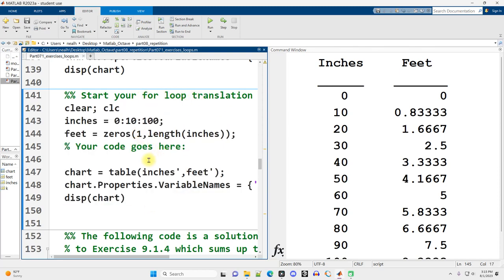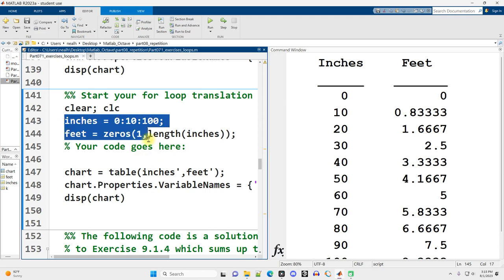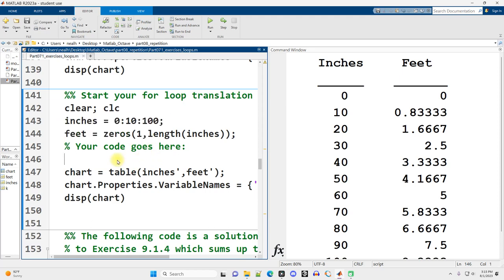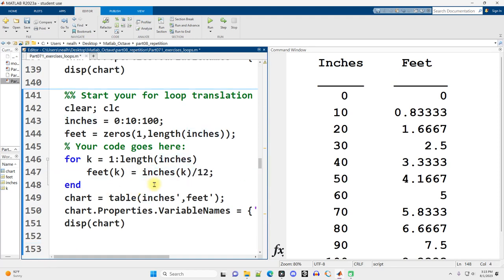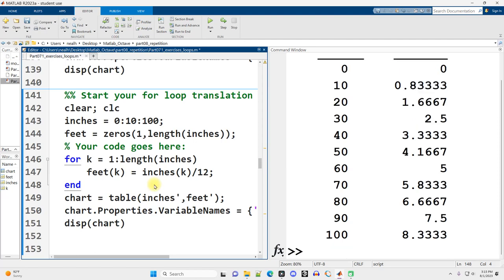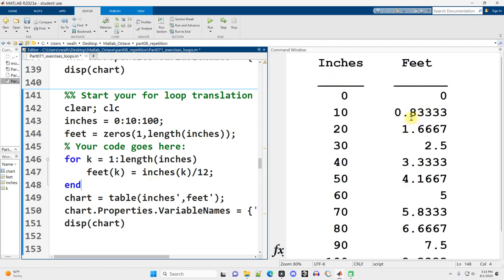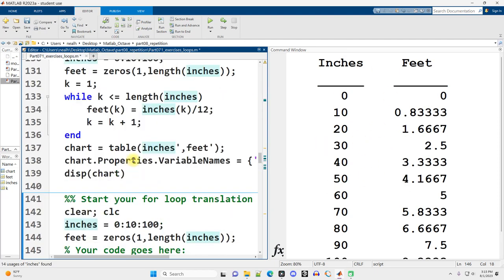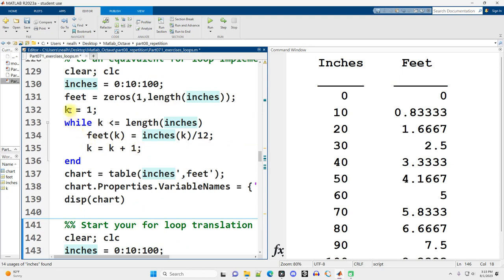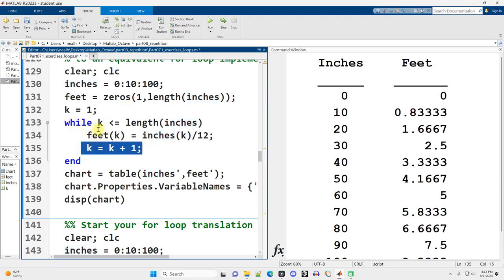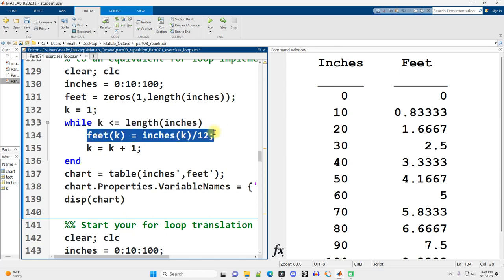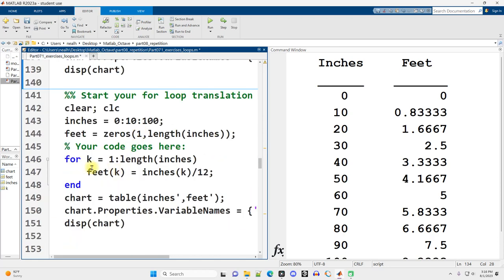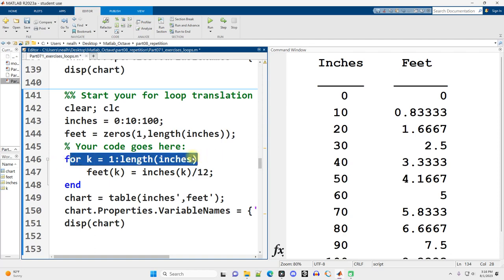Now, this is similar to what we did before, so hopefully it's not too hard. Let's create a for loop. And k is going to be 1 through the length of inches. And then feet at position k is going to be equal to inches at position k divided by 12. And I think that might be it. And yep, that works perfectly. And we can go up and compare to the while loop right here. Basically, we didn't need this, we didn't need this, and we didn't need this comparison. The for loop takes care of those lines for us.